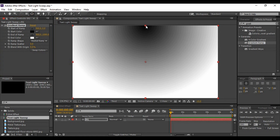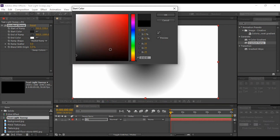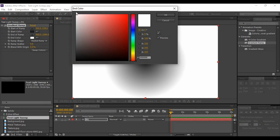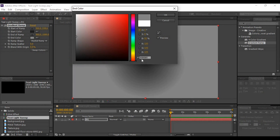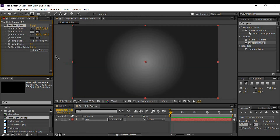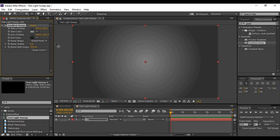Bring the anchor point to the center of the screen. Now whatever colors you like, you can choose them. I'm going to choose a dark gray color for the outside and a light gray color for the inside. If you are happy then it's OK, otherwise you can swap the colors — which I'm going to do — and just increase the Blend With Origin value to 24%. You can also increase the end of the ramp a little bit to around 1287.